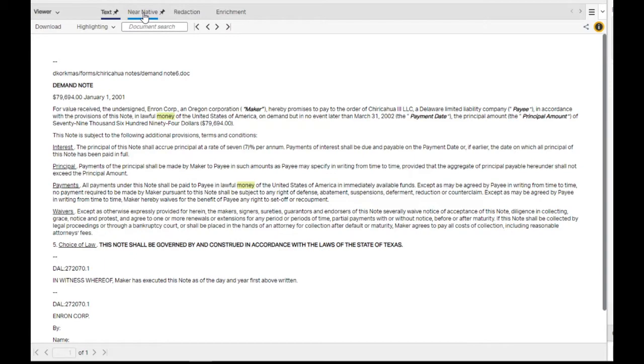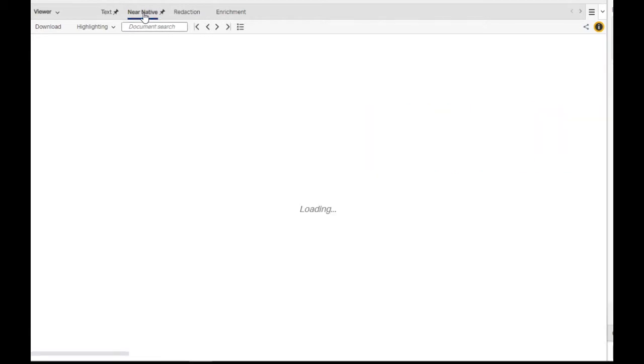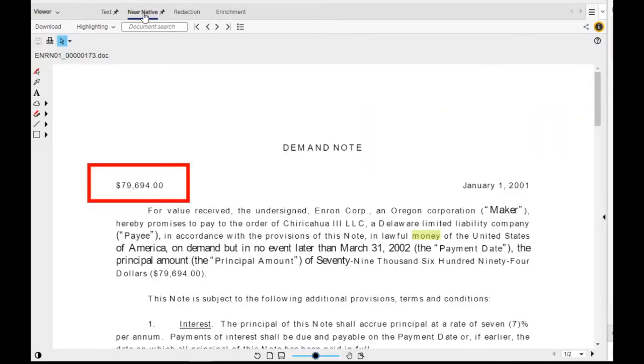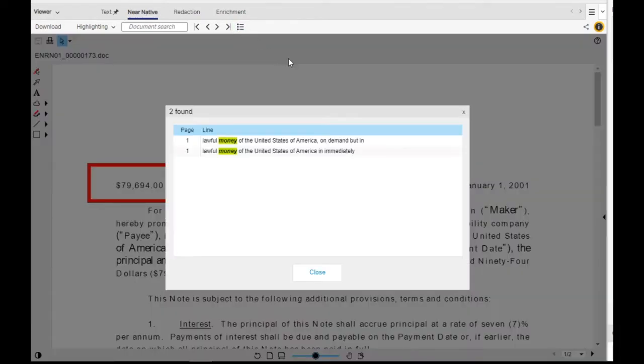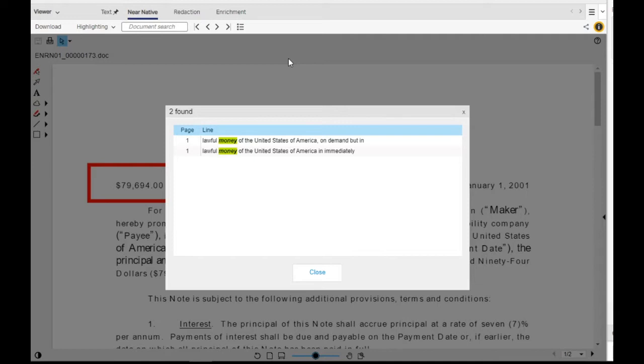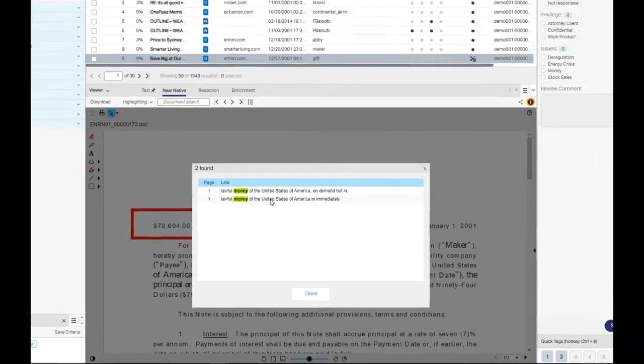From the near native view of the document viewer, for documents that contain multiple instances of the keyword, you can use the hits overview icon to see all results. The hits overview window shows all instances of the terms that you search for, along with the context in which the term appears. Click on any row to jump directly to that hit within the document.